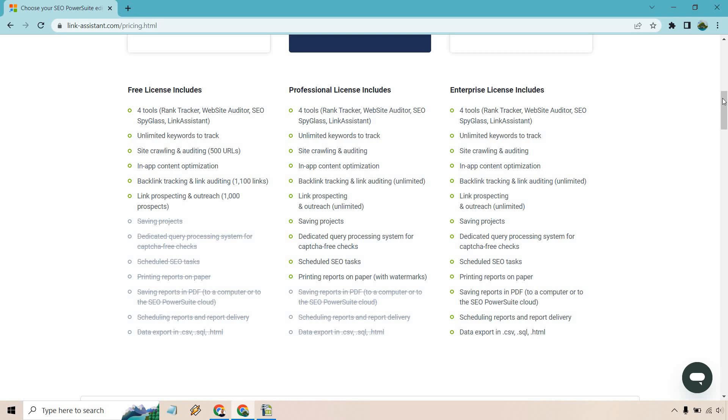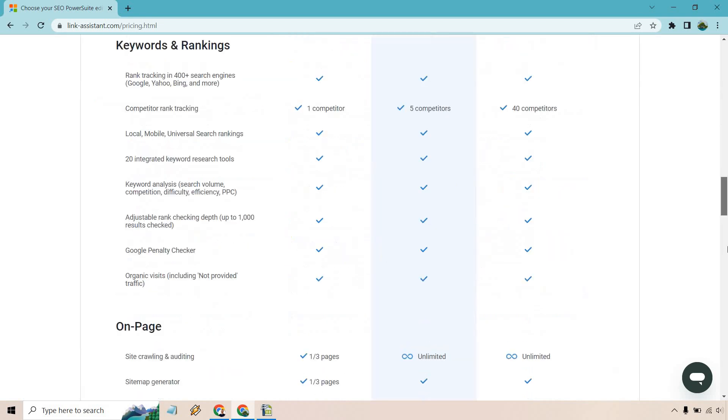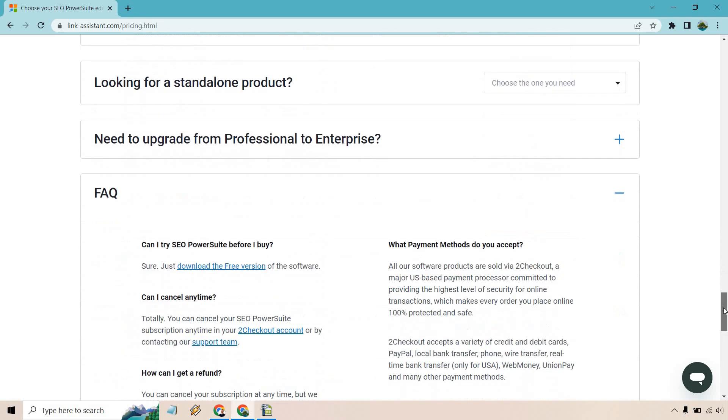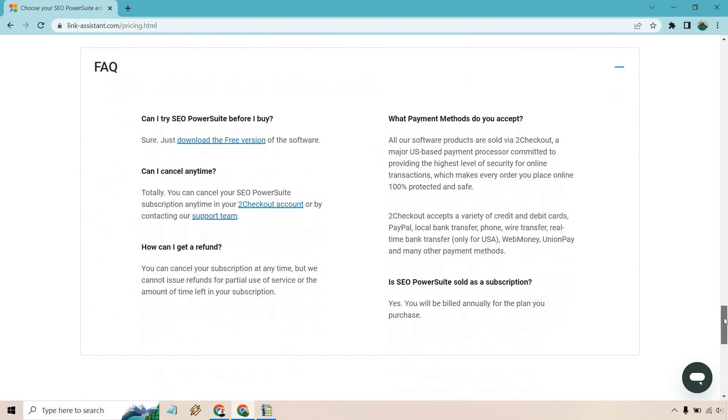So overall, that's what comes along with the enterprise plan. There are going to be some FAQs down here. Like, can you try it before you buy? Of course, there's the free version. You can cancel any time.